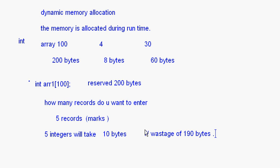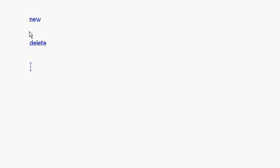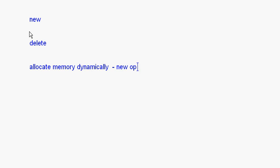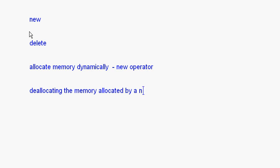This dynamic memory allocation is done using two operators: one is new, and one is delete. Whenever you want to allocate memory dynamically, we use the new operator. For deallocating the memory allocated by a new operator, we will use the delete operator. Suppose you have a variable and you allocated memory for that variable dynamically using the new operator — then that memory can be deallocated only by using the delete operator, otherwise it cannot be done.